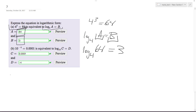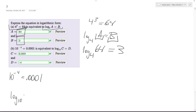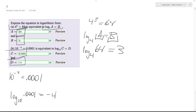Part b is 10 raised to the negative 4 is equal to 0.0001. So using log base 10, we're going to have 0.0001, and we get our exponent out of negative 4, which is the part d, and then our c was the 0.0001.